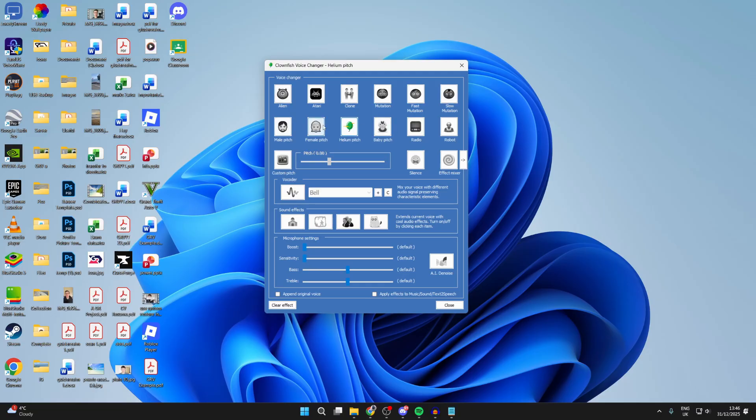To stop it, all you need to do is press clear effect and it'll stop. At the bottom here you can see the different audio settings as well and that'll be fine.